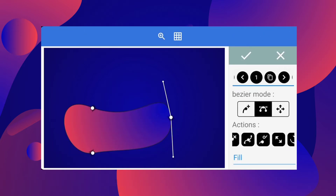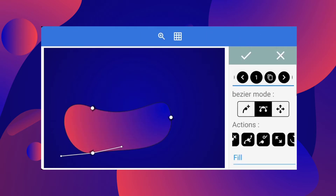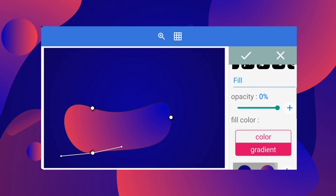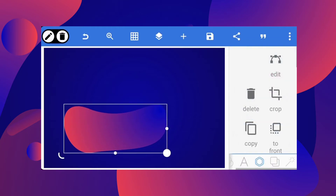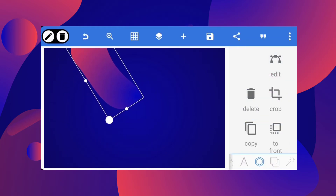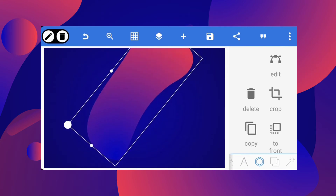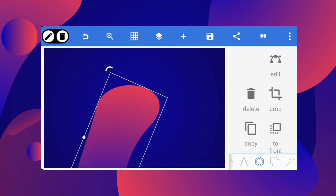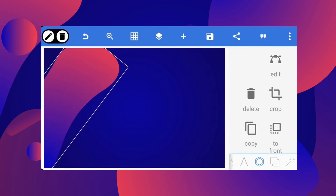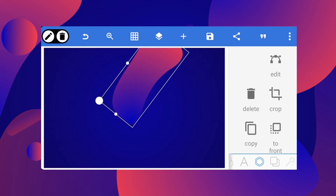Let's edit this — this edge is kind of sharp. Okay, I think we're done with that. We don't need that stroke, so let's set the stroke to zero. All right, make it bigger.